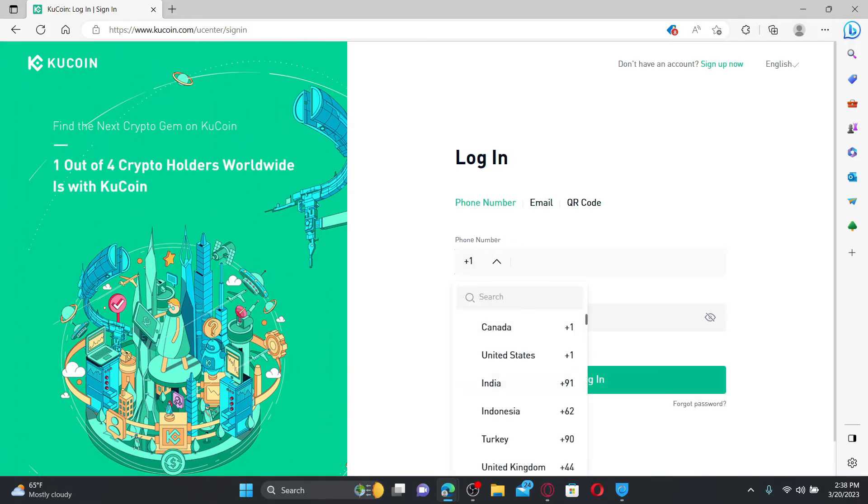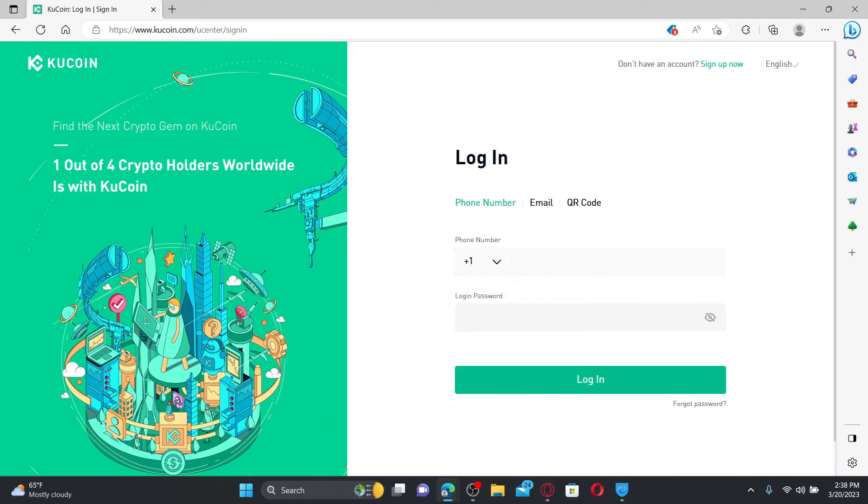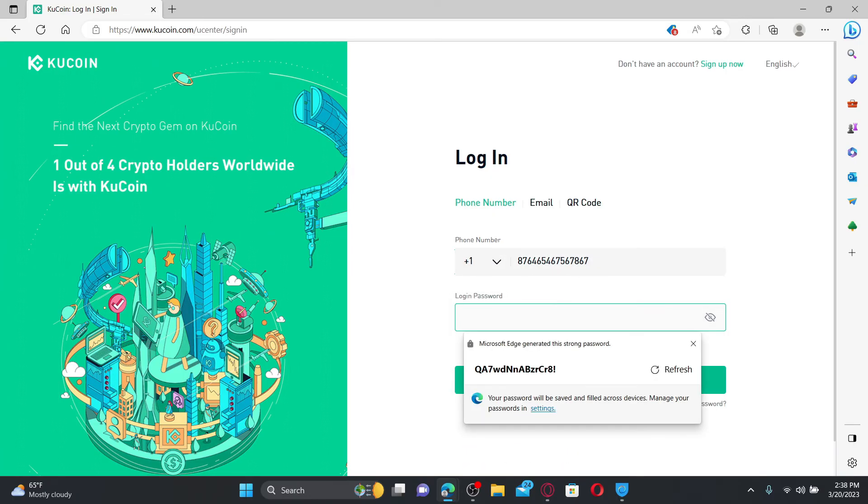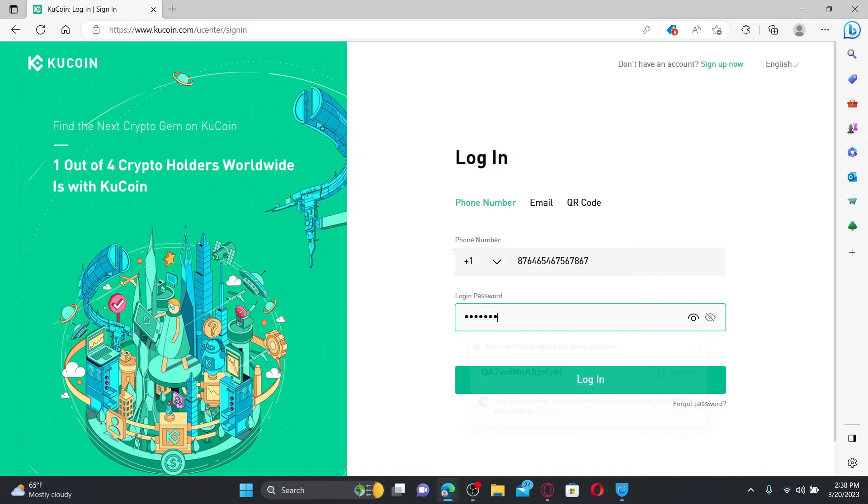Similarly, if you've chosen the phone number option, select your country code from the dropdown and enter your registered phone number with the account and enter your login password in the next field.